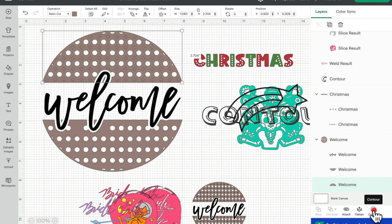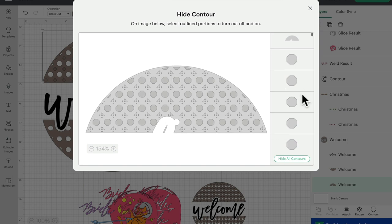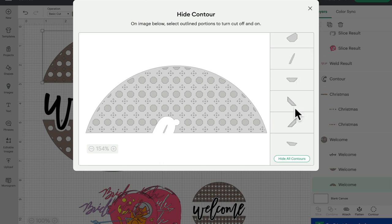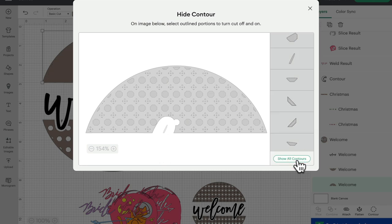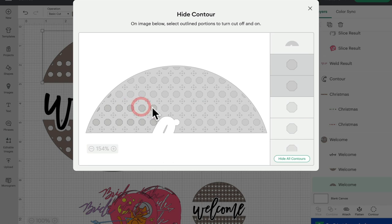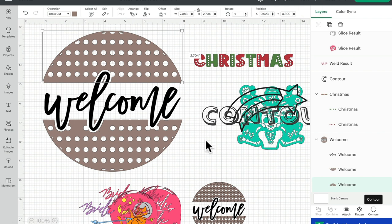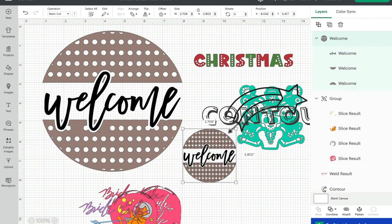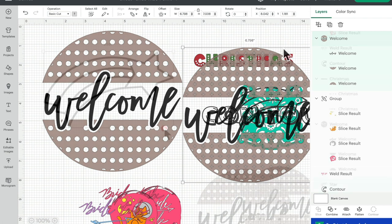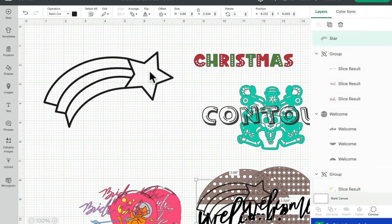We can then close that down — you can see we've removed all those unnecessary cuts. I can then select that layer, open up my contour again, and either individually remove them all — using the panel to help — or just hide all contours. It will always leave that top layer, and I can then bring back the pieces I want, which is going to be a lot quicker than removing the ones I don't want.